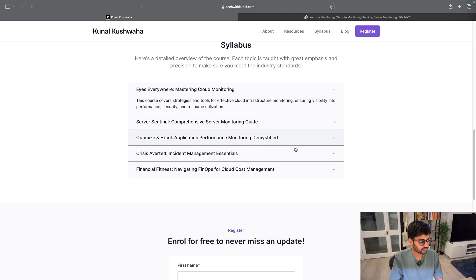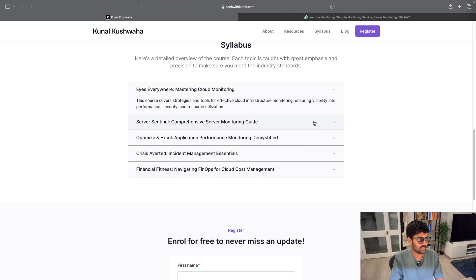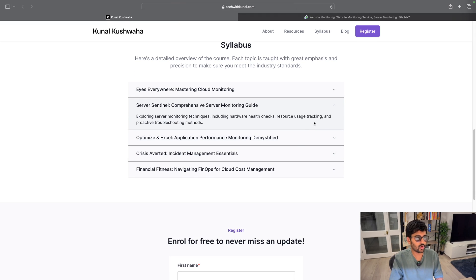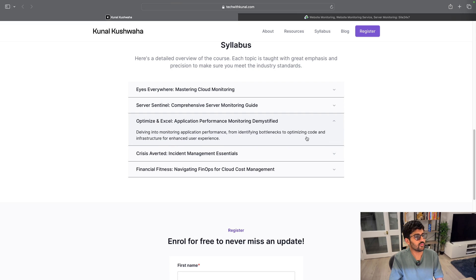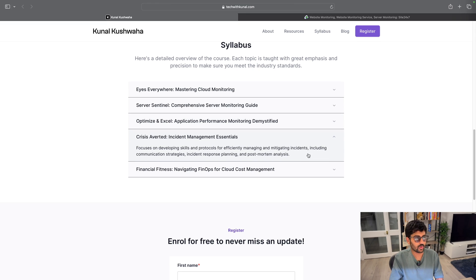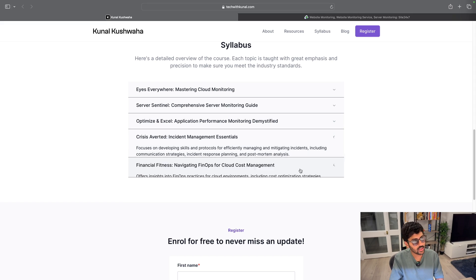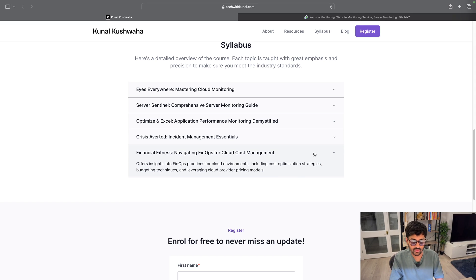Next one we're going to talk about server monitoring, then we're going to talk about application performance monitoring, then incident management, and then cost management and FinOps. And it's very simple to register.